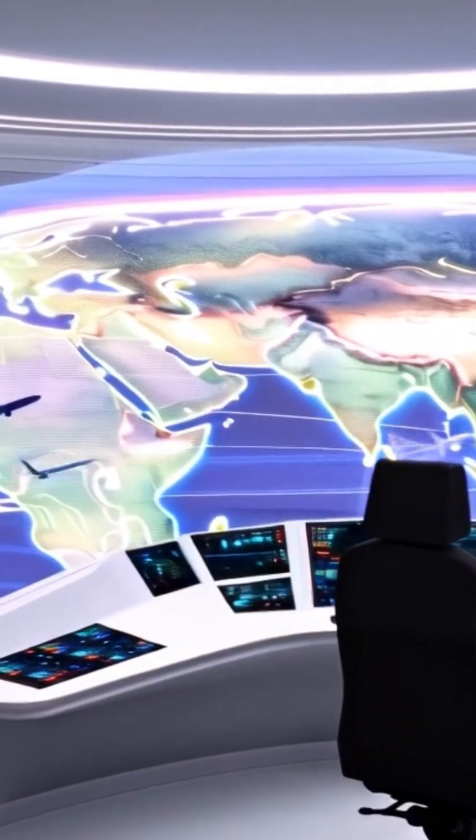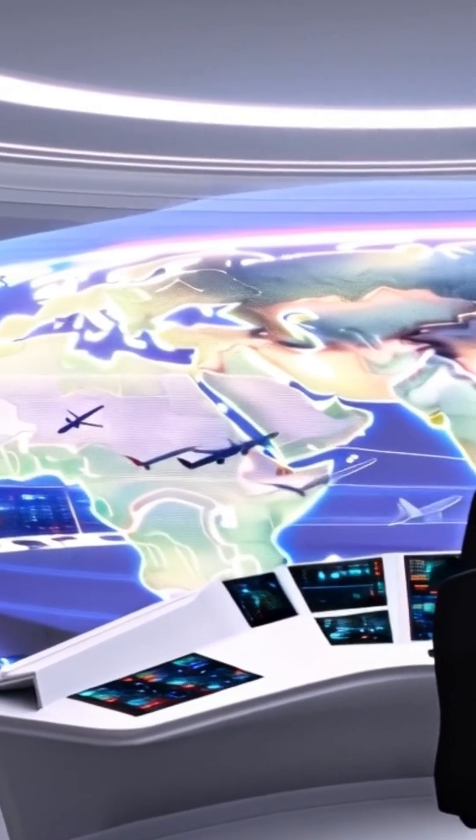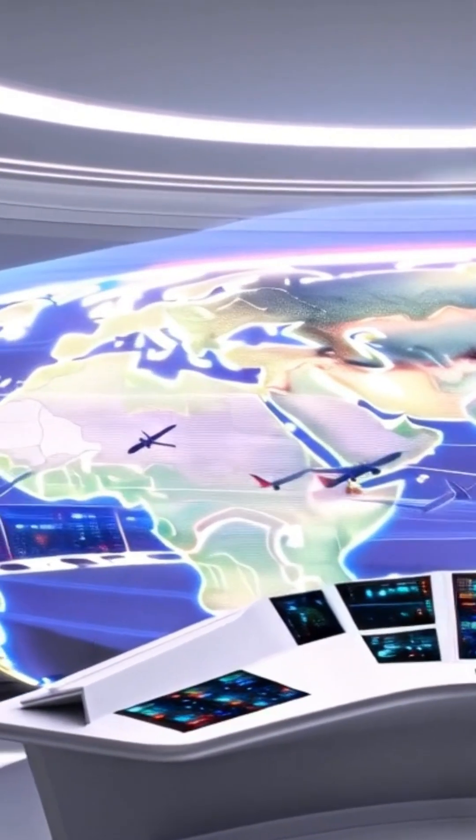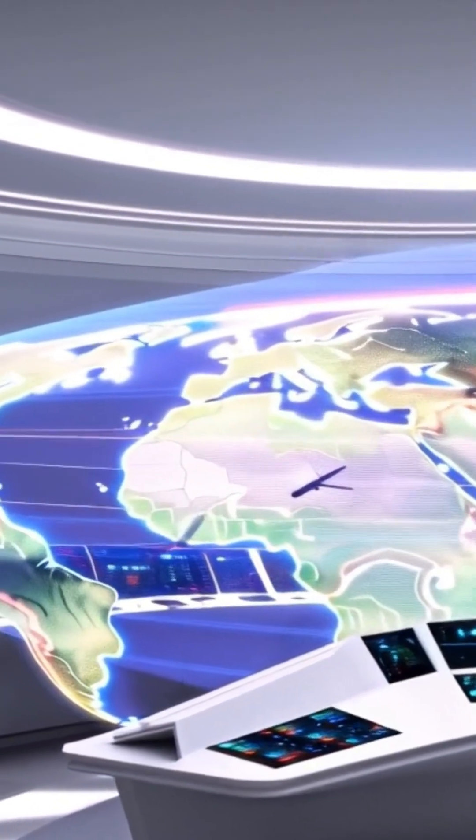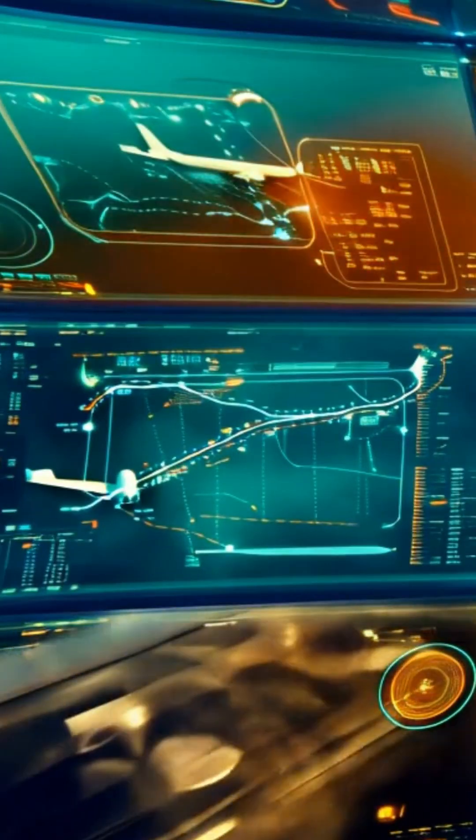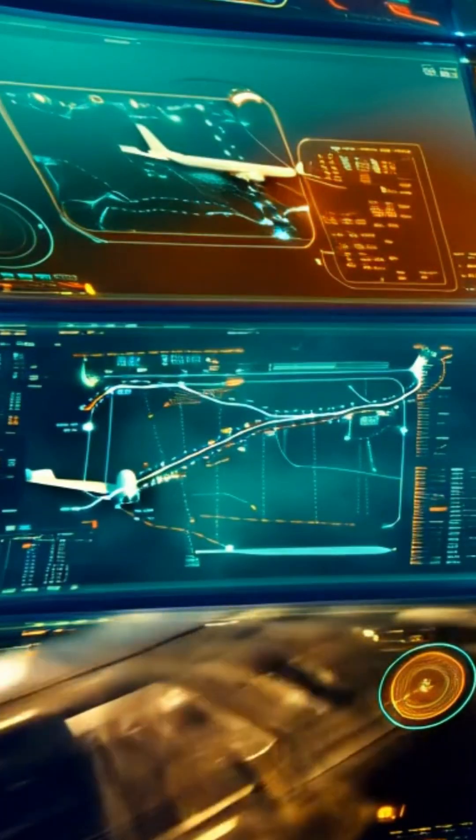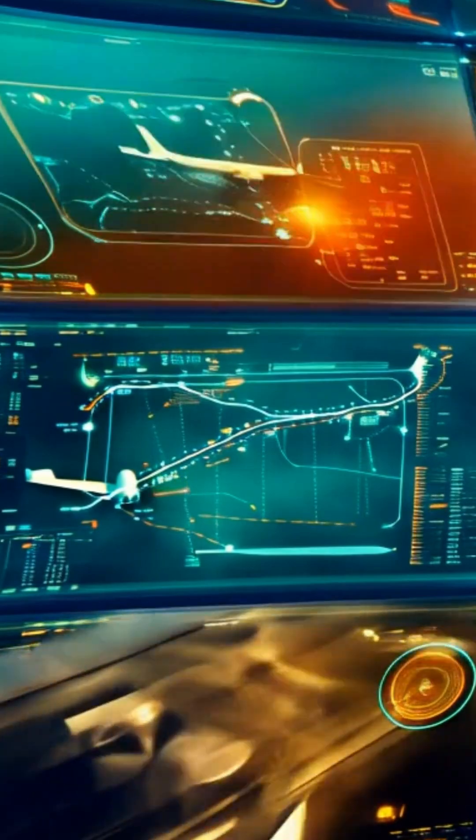So when you hear the words black box, remember, it's not just a machine. It's the memory of a flight, the voice of the cockpit, the truth that keeps aviation moving forward. This is Speedy Sky Stories.